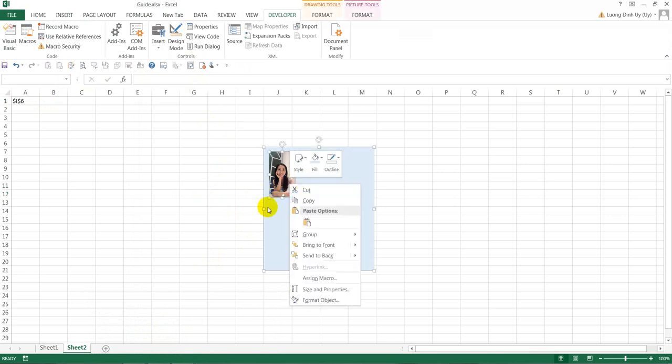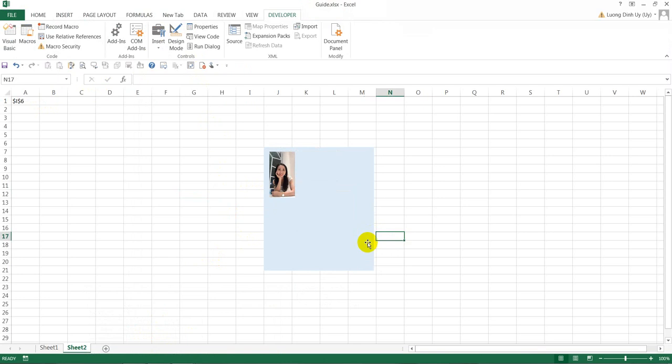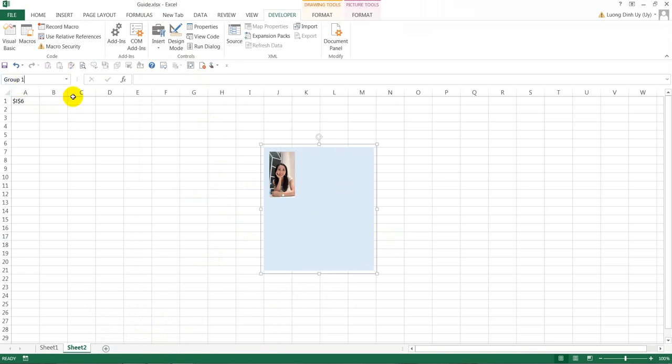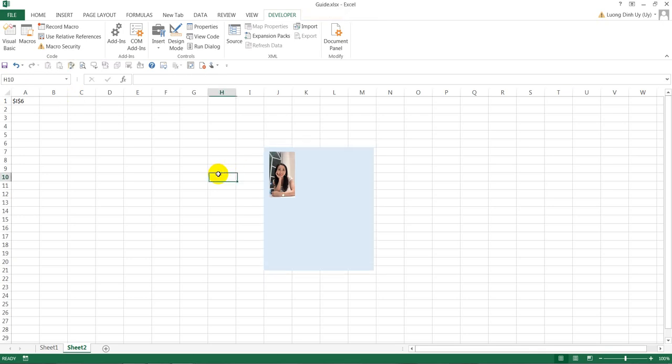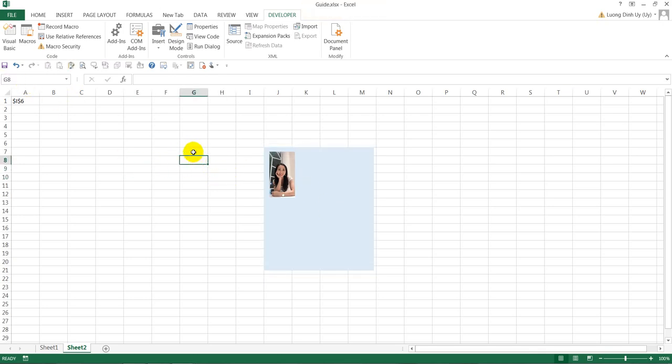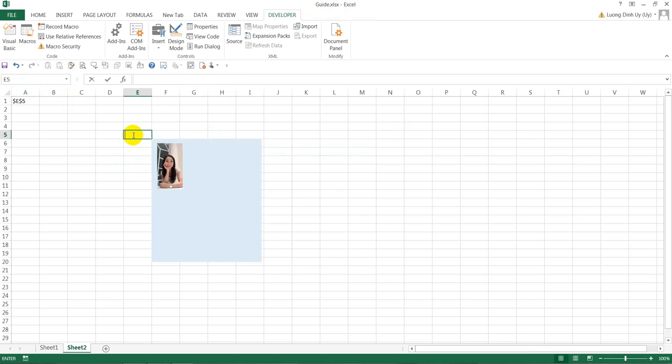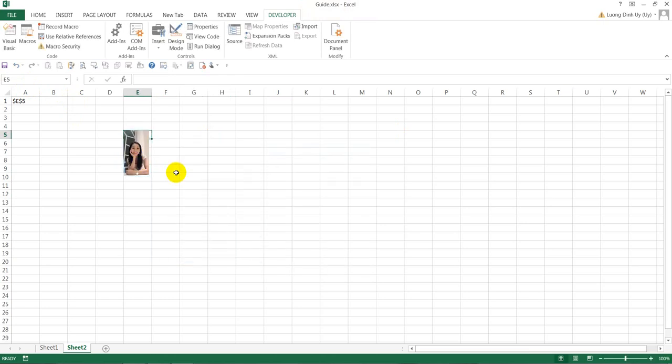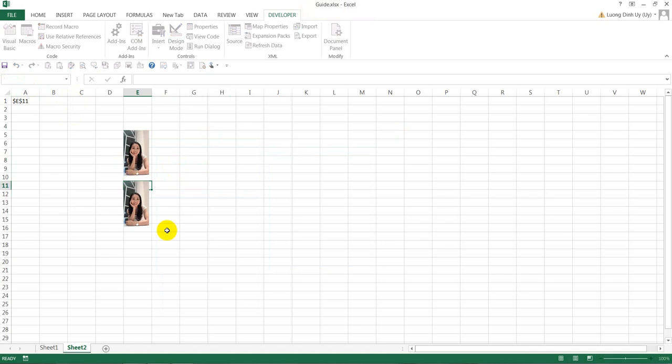After you assign that, you have to group again. When you group again, the name already changed, so you have to rename it to group one again. Press Enter and make sure it shows as group one. Now let's try it to see how the code works.